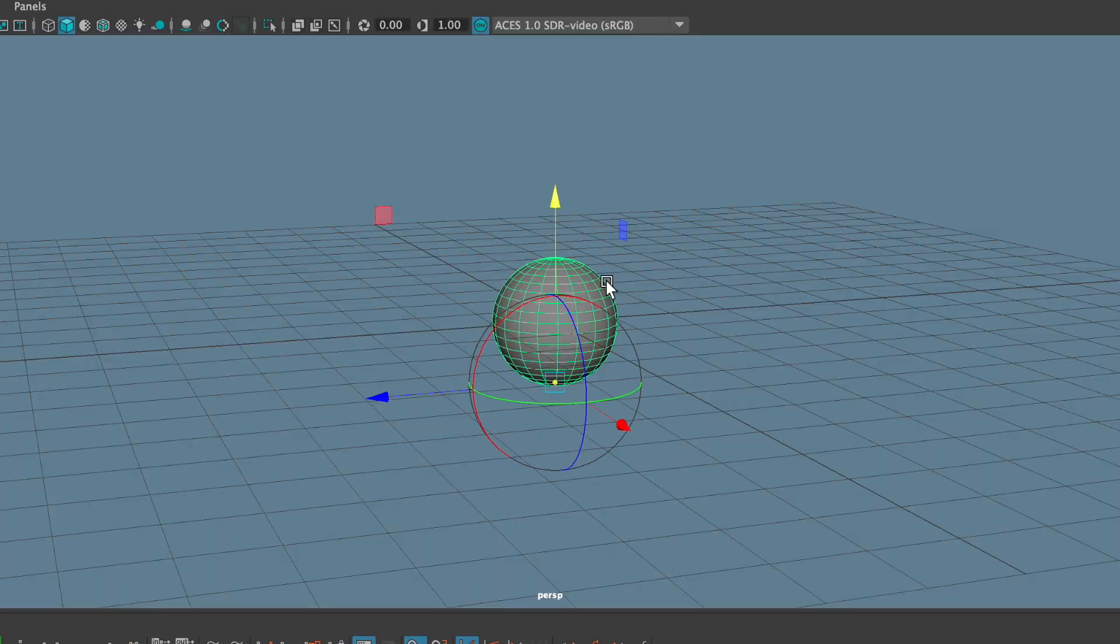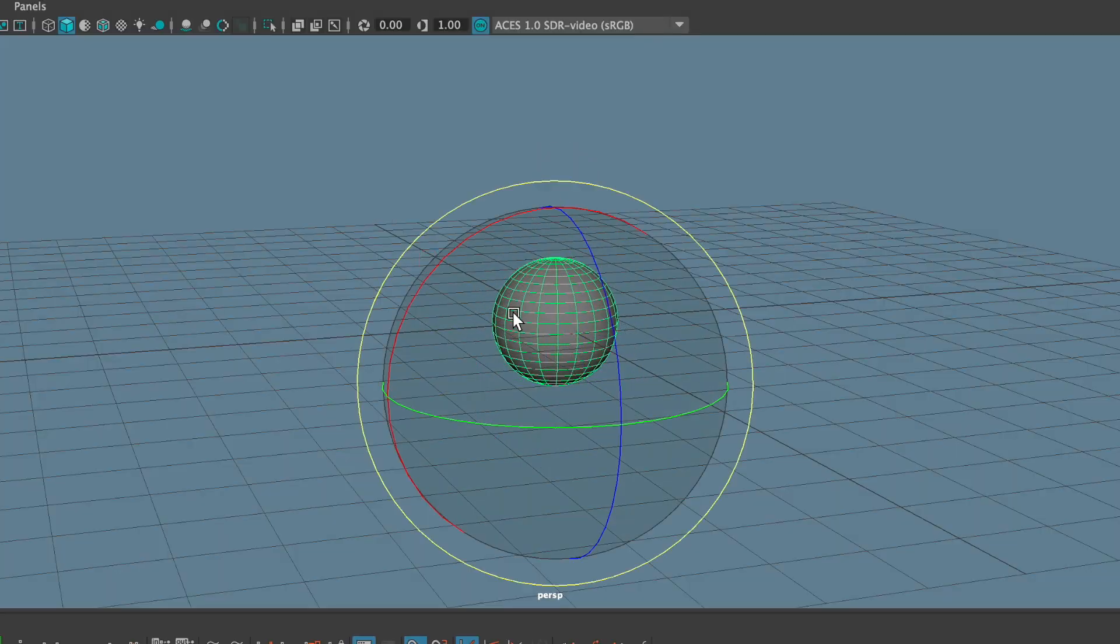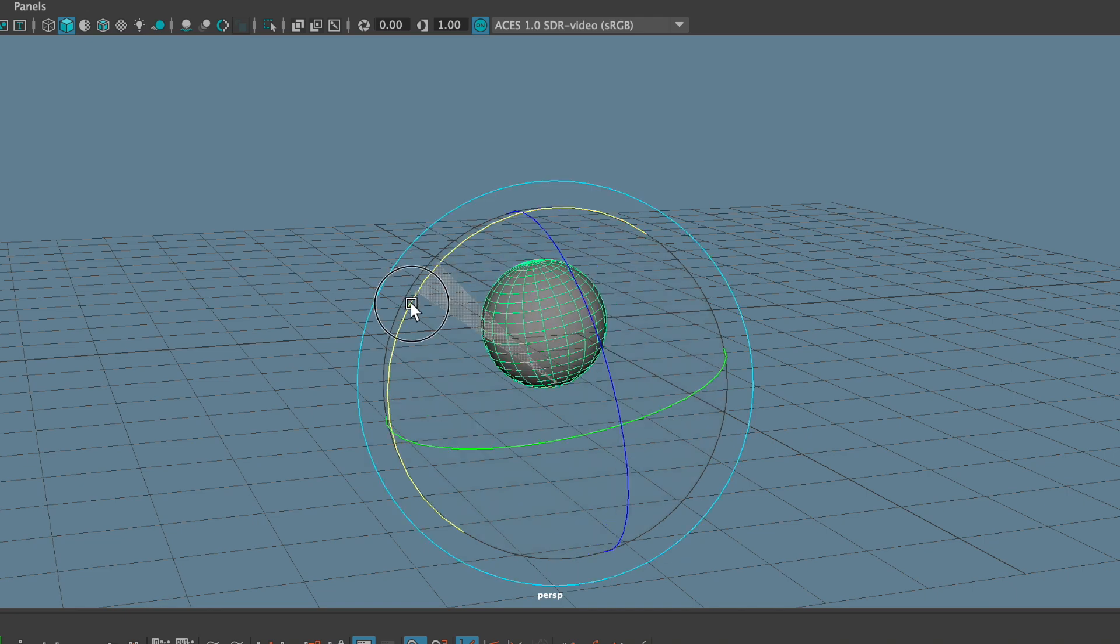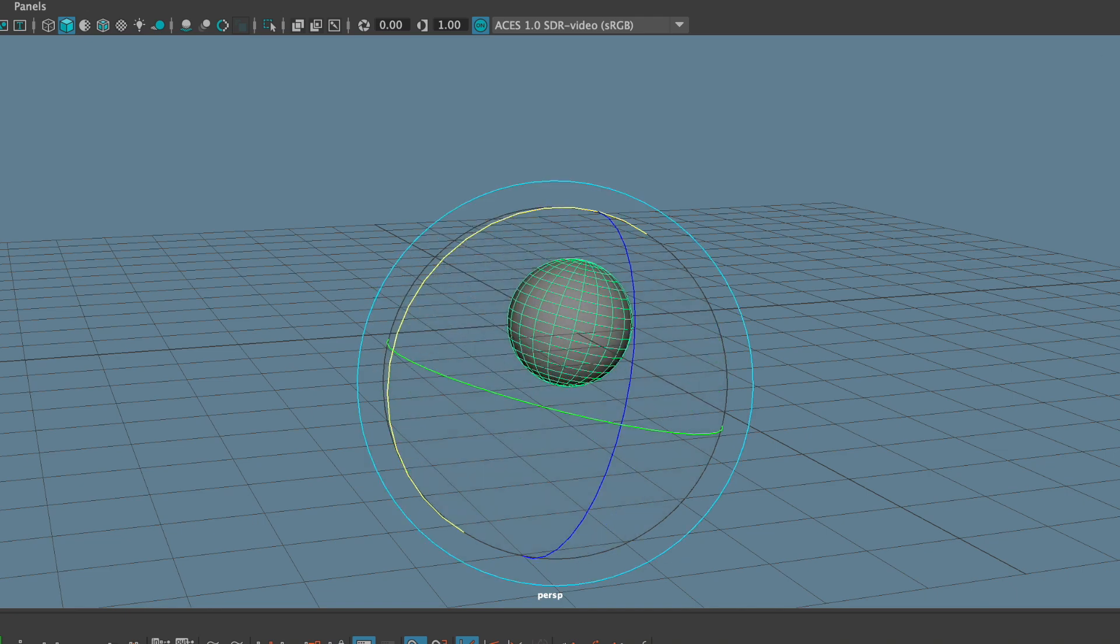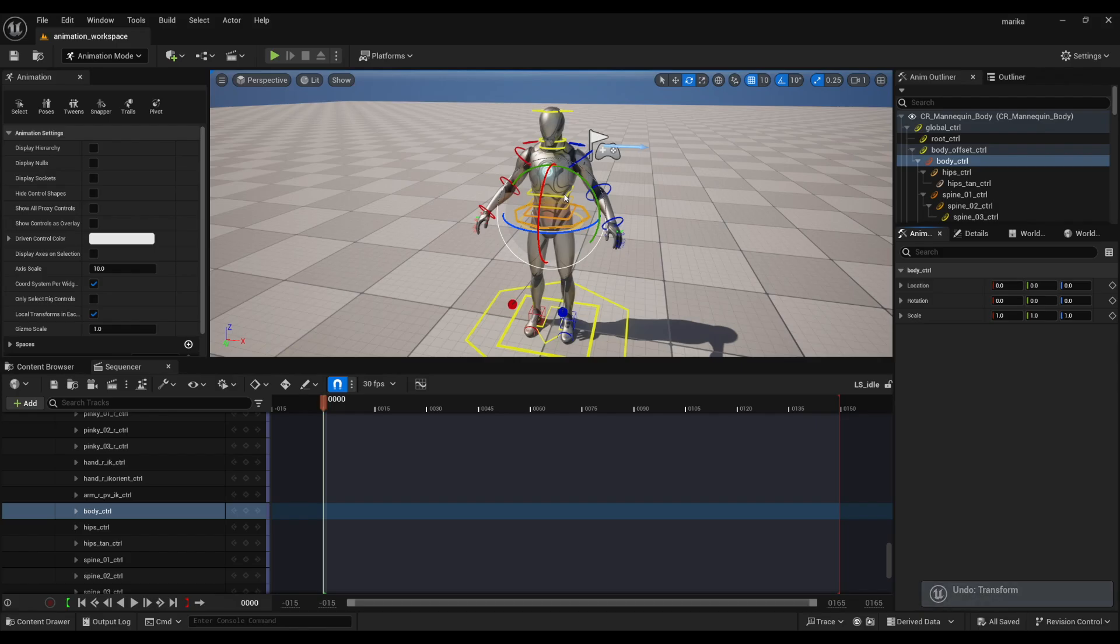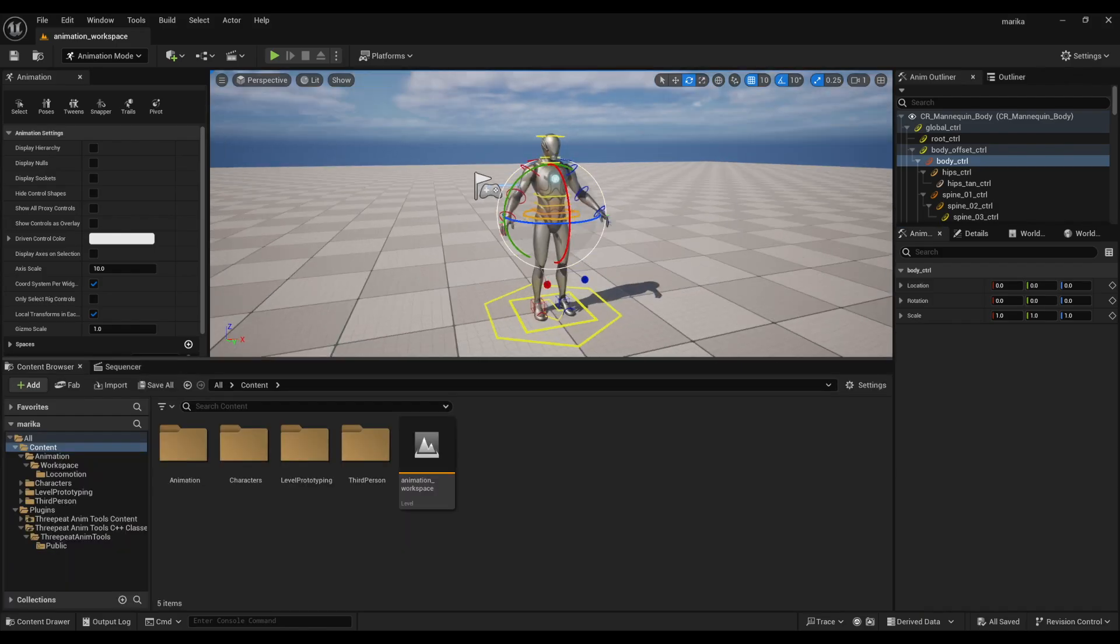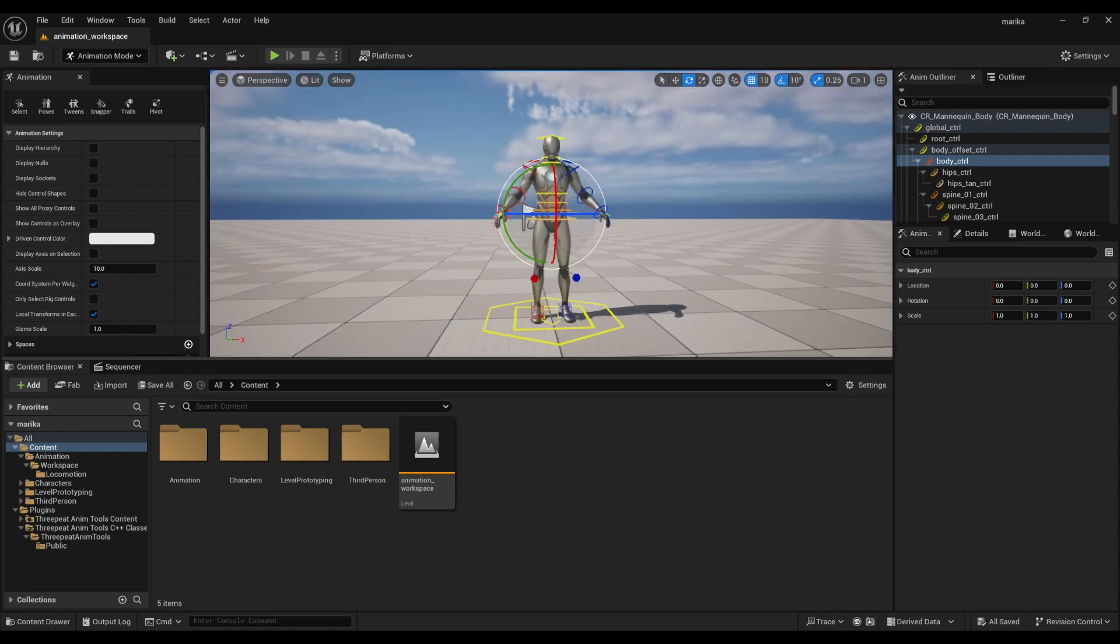You do lose the ability to reset pivot points like how in Maya you can hit the D key and then reset the pivots. You can't do that with this one here, but I prefer the interface of this one.